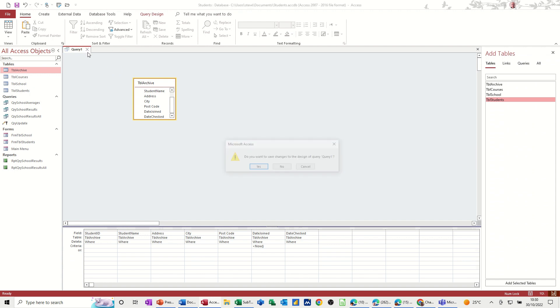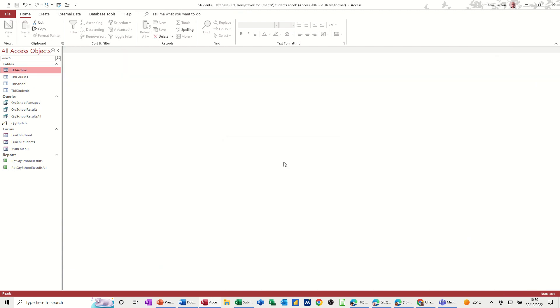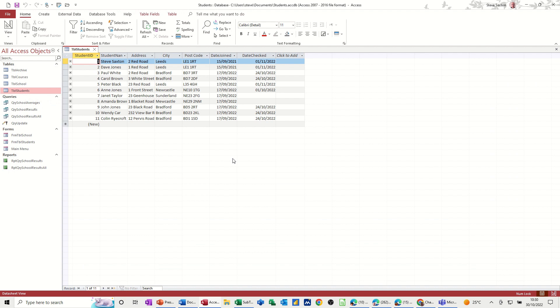So if I just close this query down, and then go back to students and let's change some of these dates. So I've got two dates there where they're all dates 2021. So let's move these two into the archive table. So that's what I want to do.